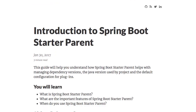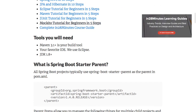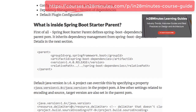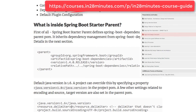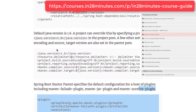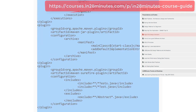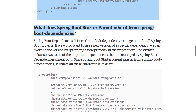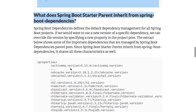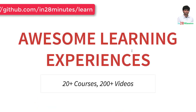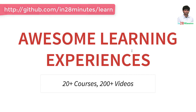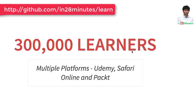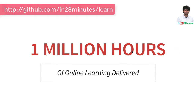In this video, we talked about what the different elements are that are present in the Spring Boot Starter Parent. We talked about the fact that every Spring Boot project has Spring Boot Starter Parent as the parent, and Spring Boot Starter Parent in its turn has Spring Boot Dependencies as a parent. The Spring Boot Starter Parent contains details like Java version, which encoding, which compiler target, which compiler source version. It has all the Maven plugins configured, as well as it inherits the dependency versions from Spring Boot Dependencies. In 28 Minutes is providing awesome learning experiences to 300,000 learners across platforms like Udemy, Safari Online, and Pact. We have logged millions of hours of learning in the last few months.